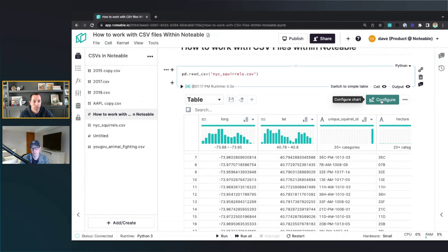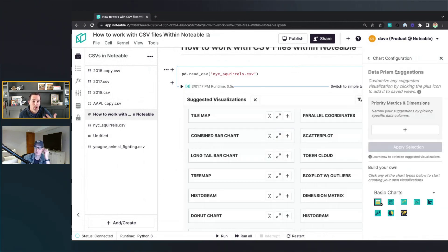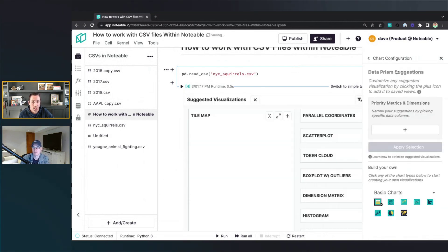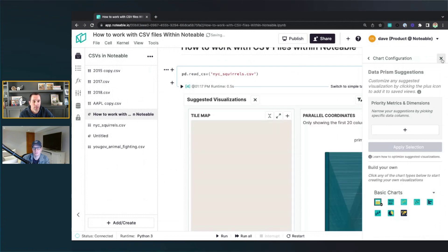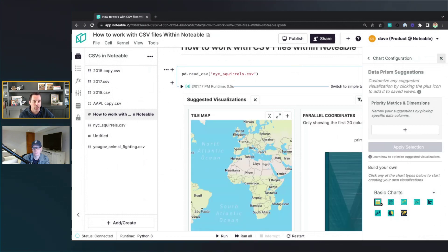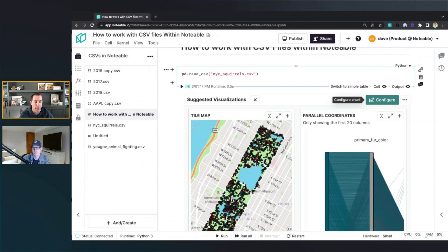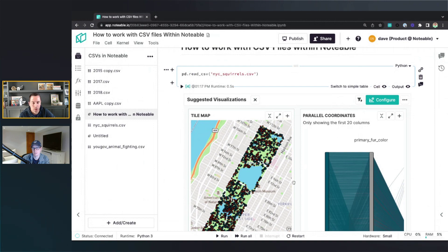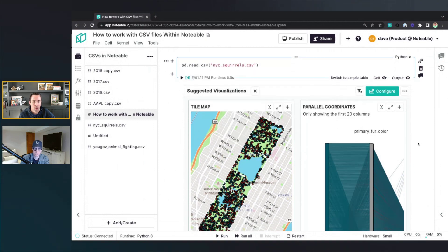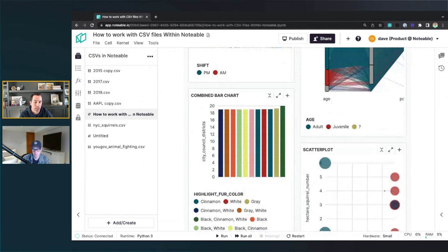But also, you get a lot of options to explore the visualization capabilities within Notable. So I'll just show you the quick first one here. I can hit Data Prism, which is our data visualization suggestion engine, and you see it will suggest a variety of different visualizations that may make sense for this data to help us understand it better. So in this case here, this was geocoordinate data. This was kind of information about all the squirrels in New York City and Central Park. So you can see there, there's Central Park with all the squirrels in there, as well as another different variety of different visualization types that may help us make more sense of that data.